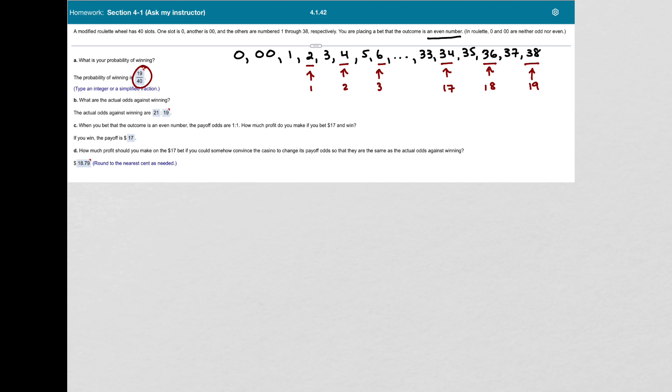Now in part B, it says, what are the actual odds against winning? So for the odds against winning.